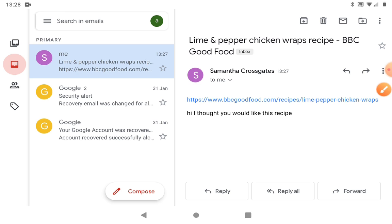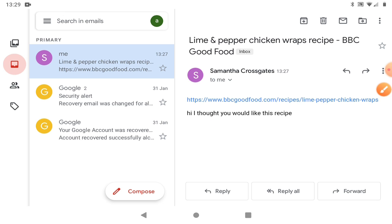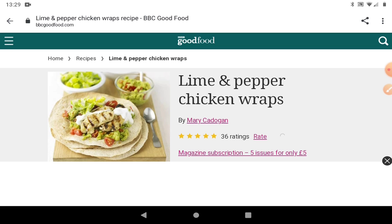Let's tap on it. You can see the writing was in black when we sent the email, but it's turned into blue writing. When something's in a different colour like this on a website or an email, it means you can click on it. You also know it's a link because you can see the website address: https www.bbcgoodfood.com. If we just do one tap on there, it will take us straight through to this recipe.